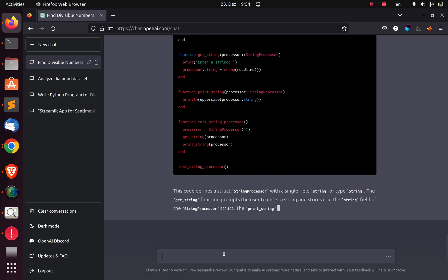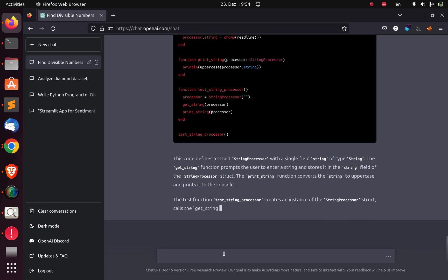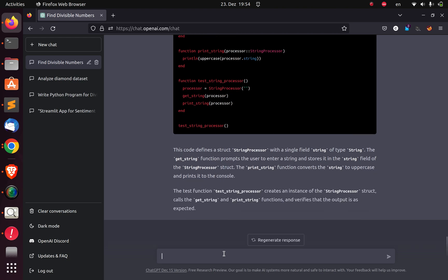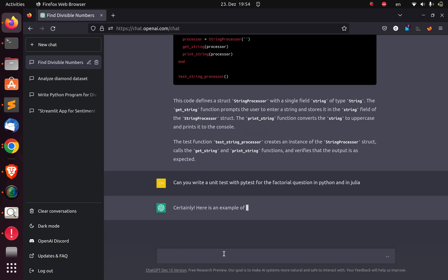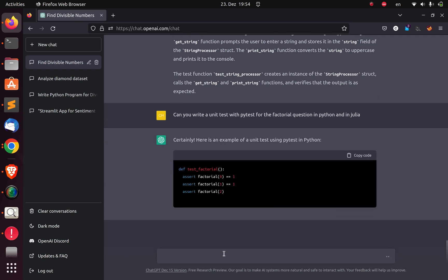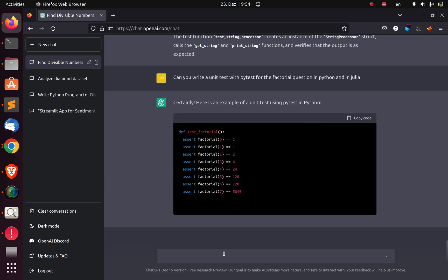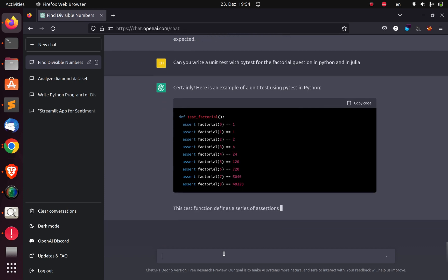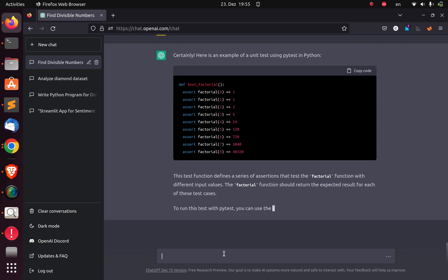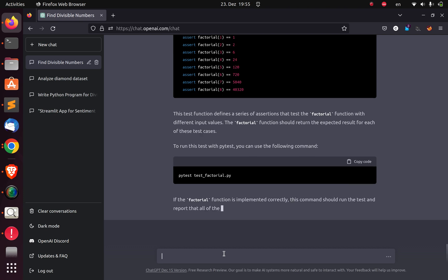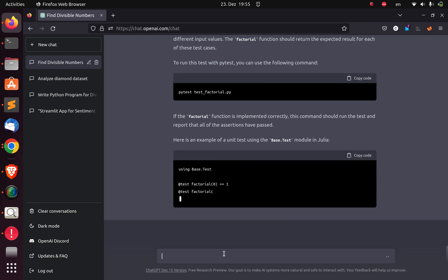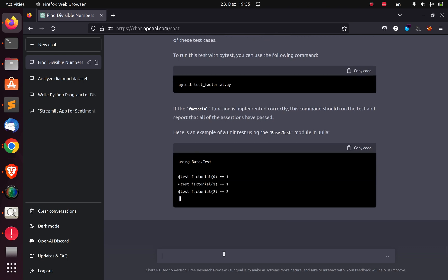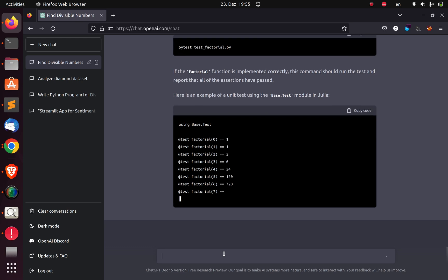Let's see whether it's going to write a unit test for the factorial question, both in Python and in Julia. Can you do the same thing for the factorial function that we had? It's able to know it. We just have context, very powerful stuff. And then we're going to see the same thing in Julia. And it's given us a result. It's going to run it. So it's doing the same thing again in Julia, which is very cool. That is very cool.